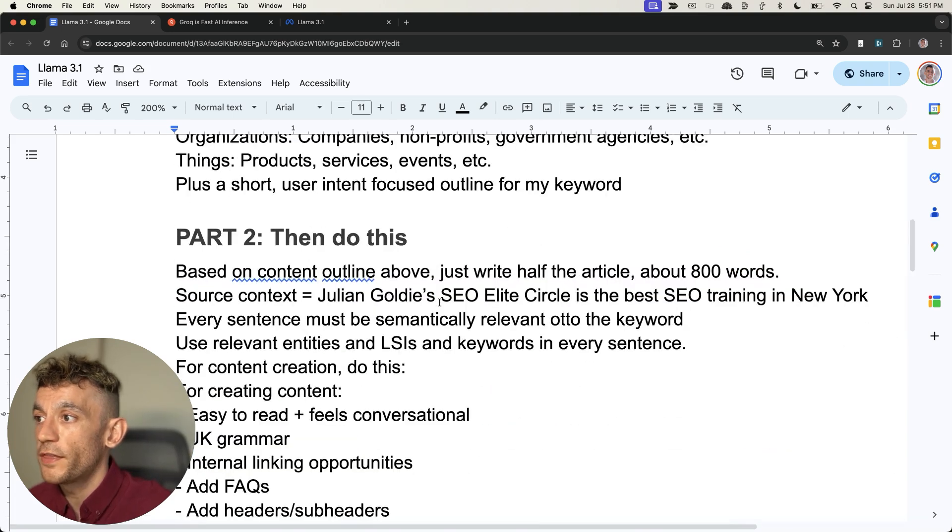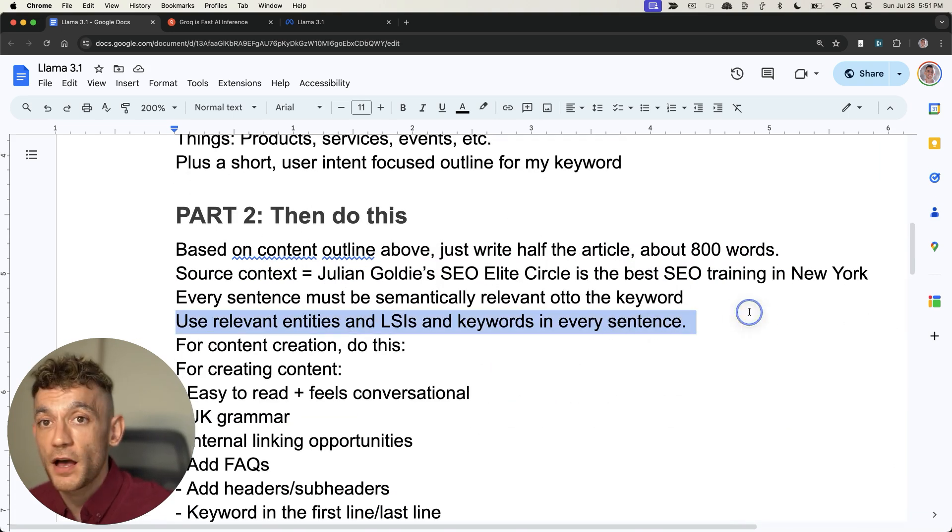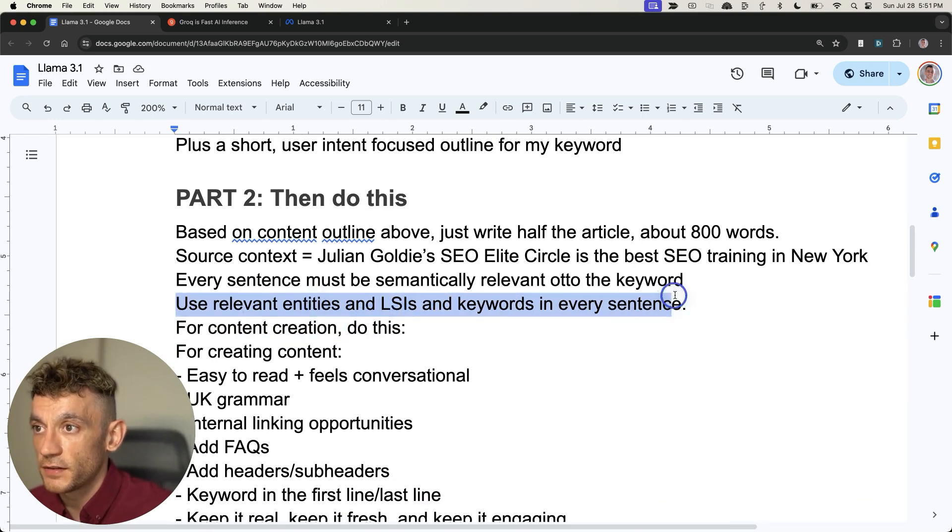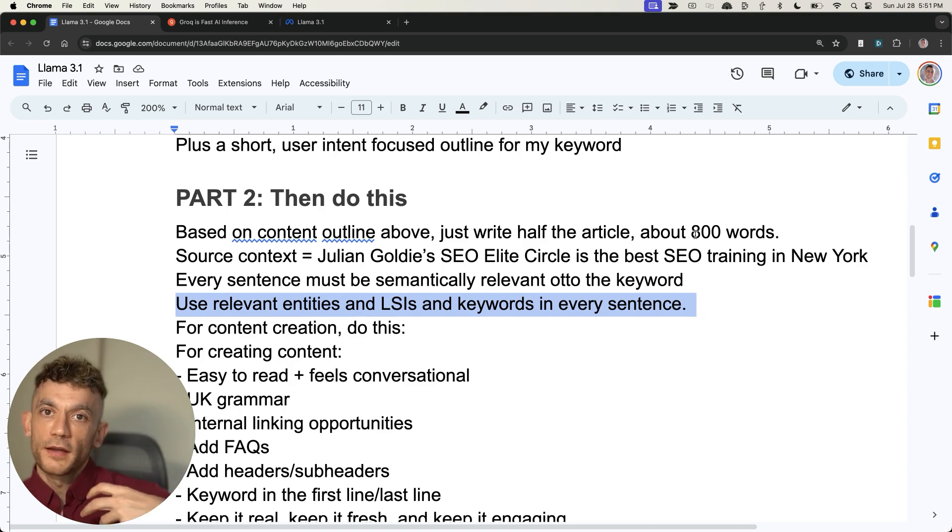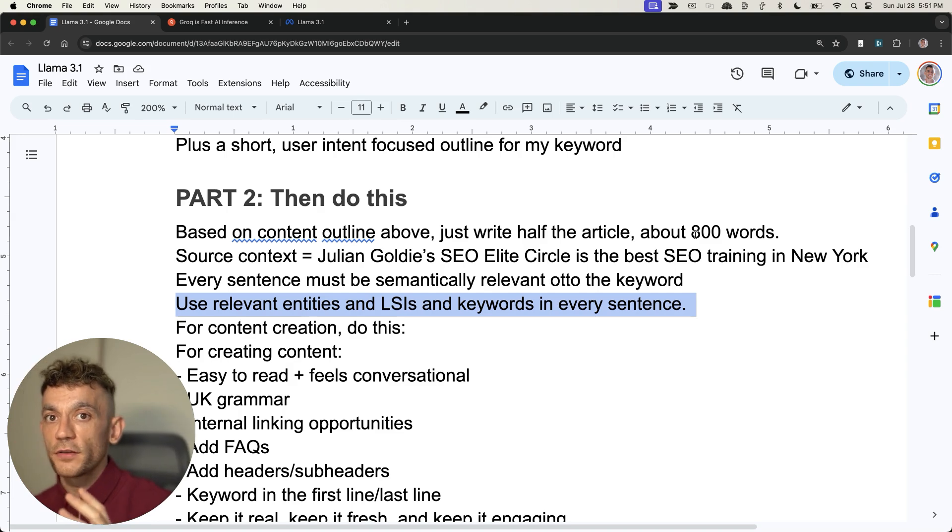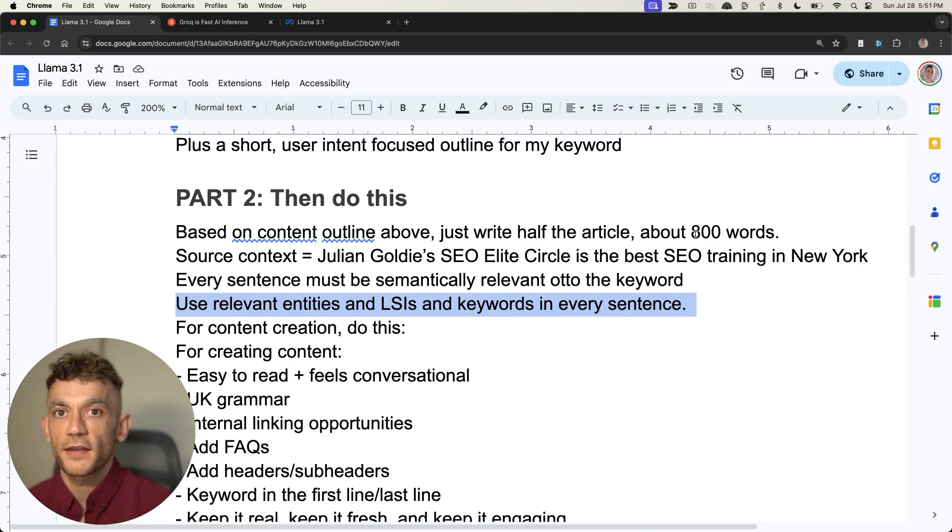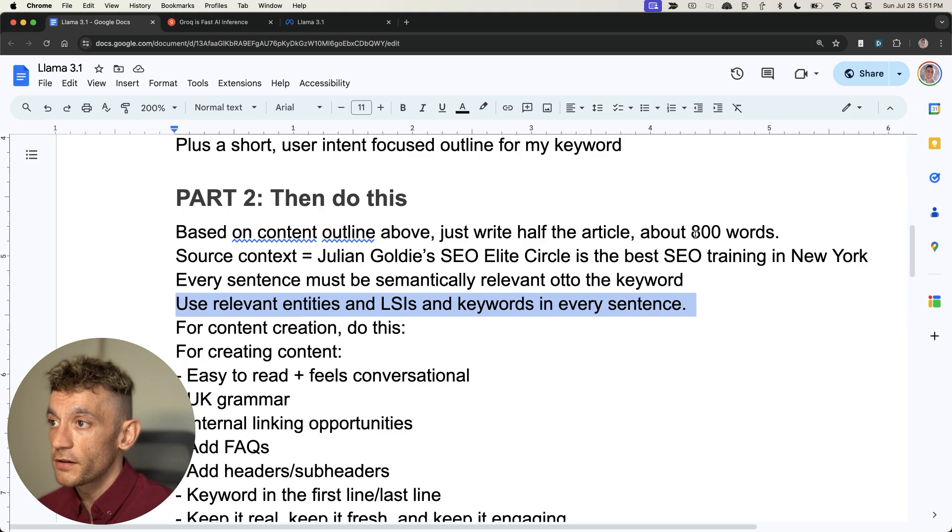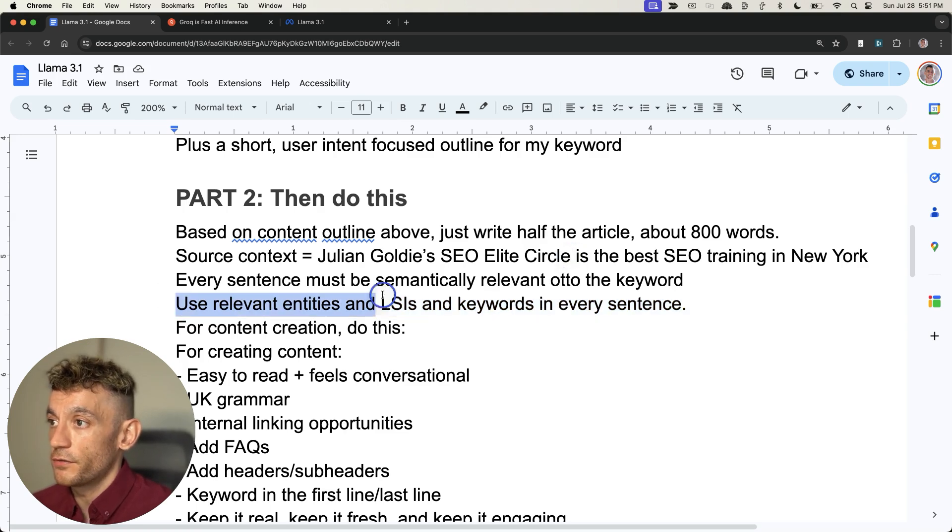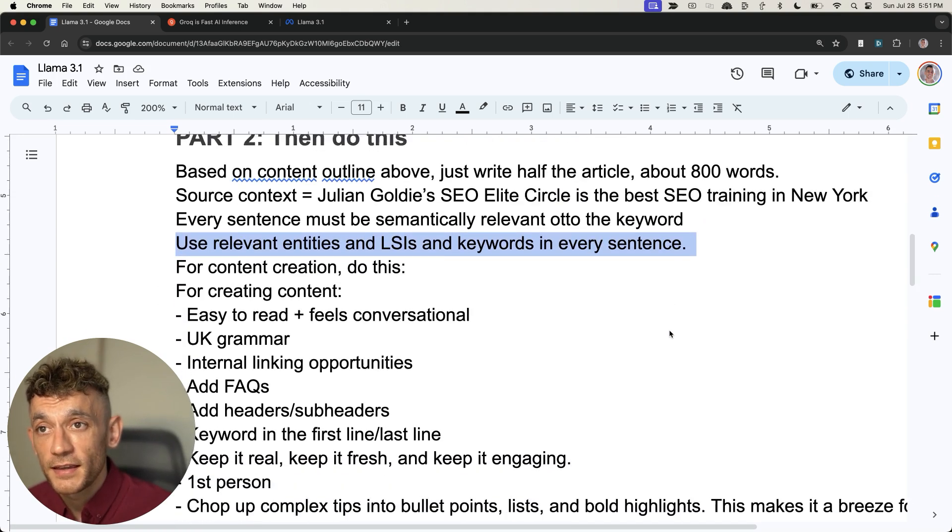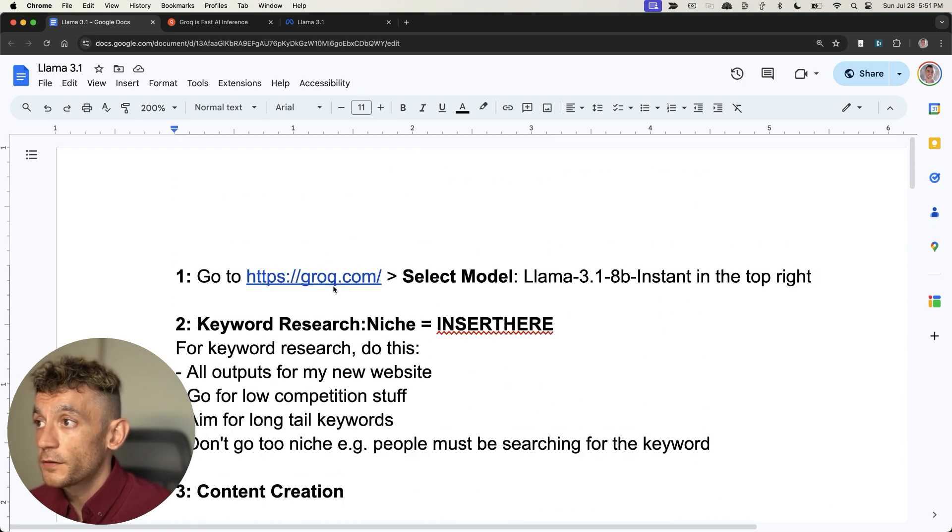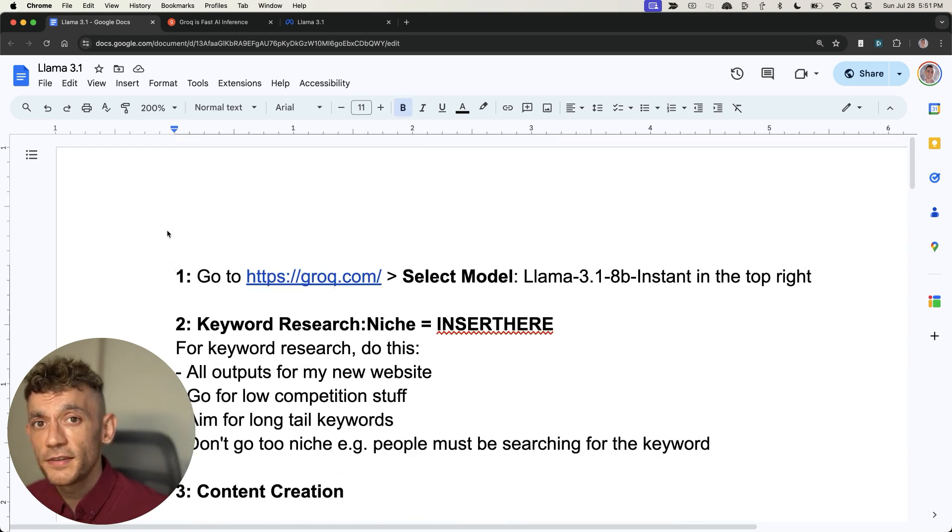One thing I've noticed most AI models don't do is they don't use relevant entities and LSI keywords within every sentence. If you imagine from an algorithm's point of view when they're crawling your content, they want to make sure your content is contextually relevant, which is why you want to include these relevant entities and LSI keywords inside each sentence you create. That is the whole process - simple, easy, quick to implement.